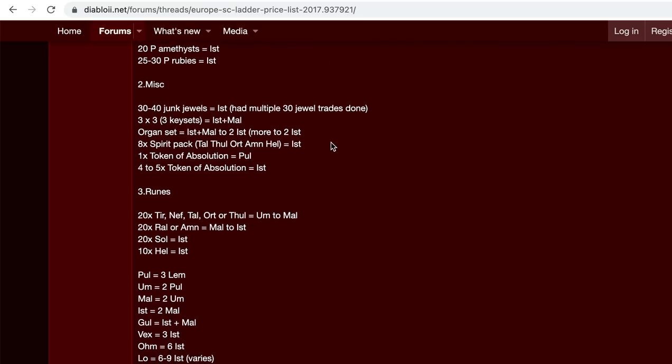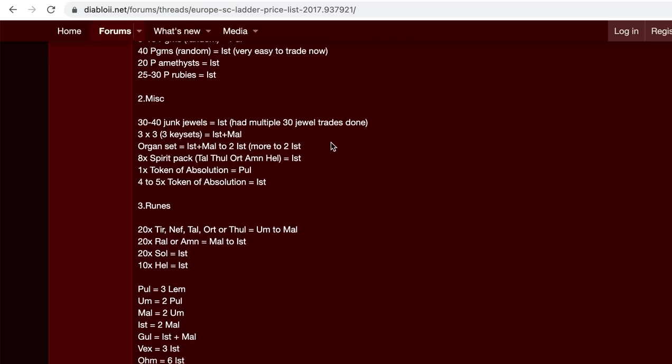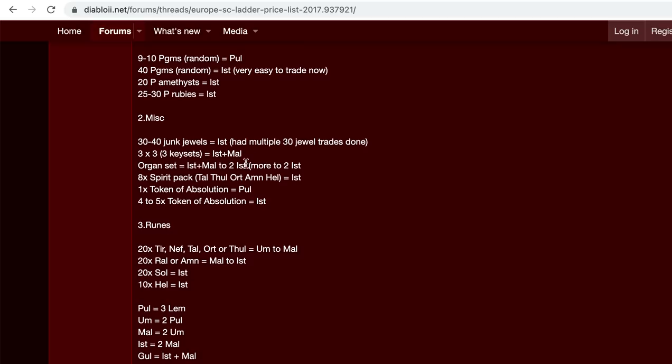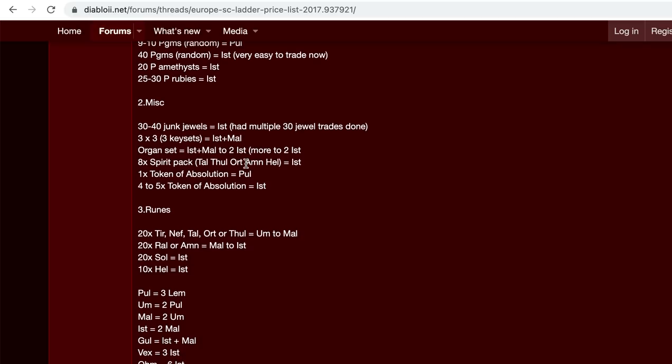And this is something I didn't know for a while, but junk jewels are used in the caster amulet formula. I think it's like a Ral rune, amulet and the perfect amethyst. And rolling those will give you like a, everyone tries to get the plus two skills, resistance and 20% faster cast.